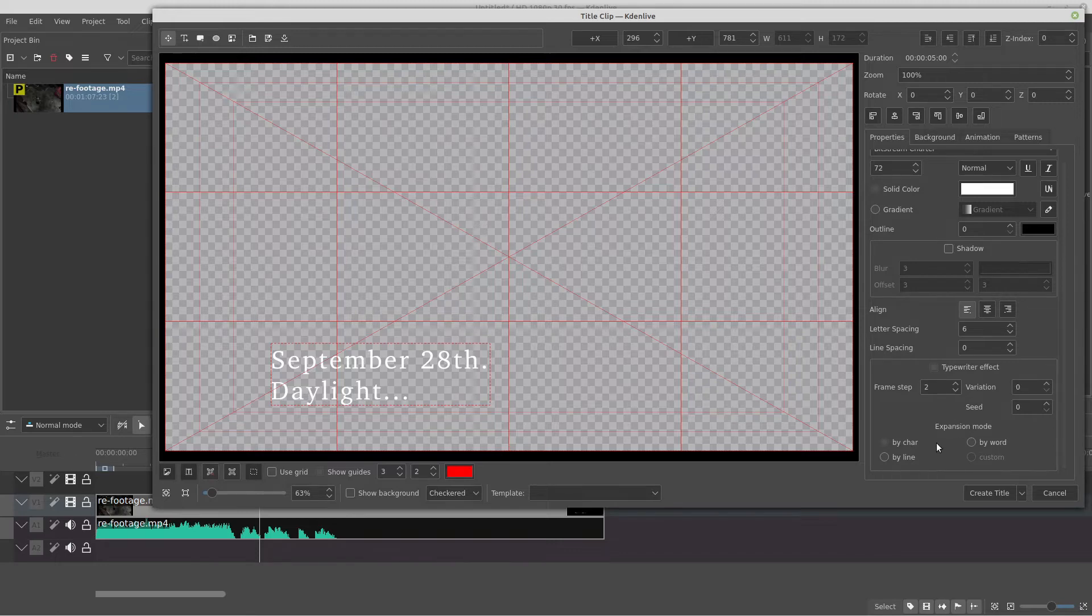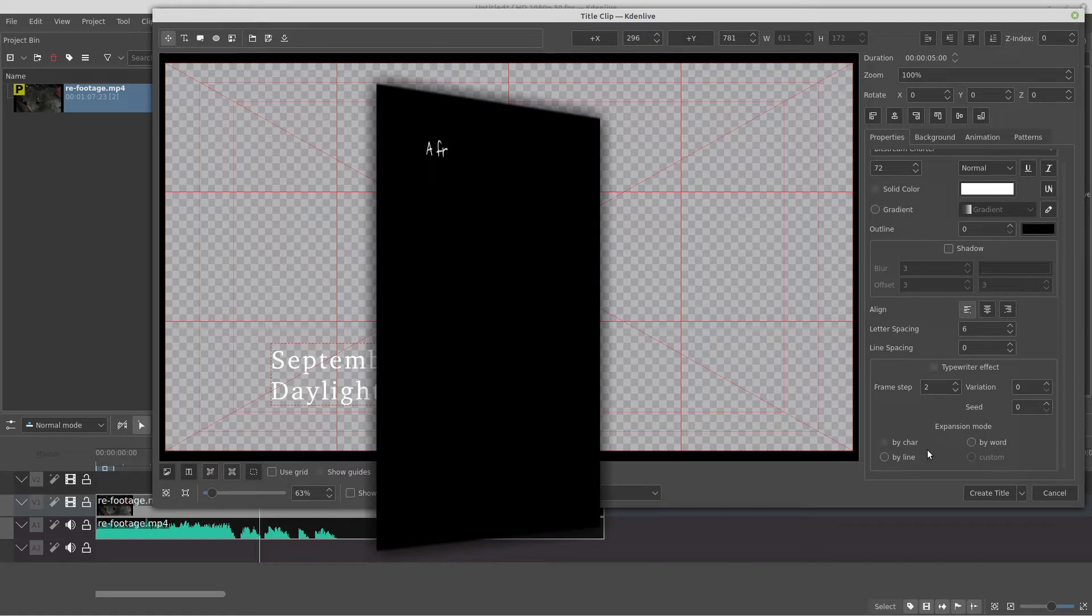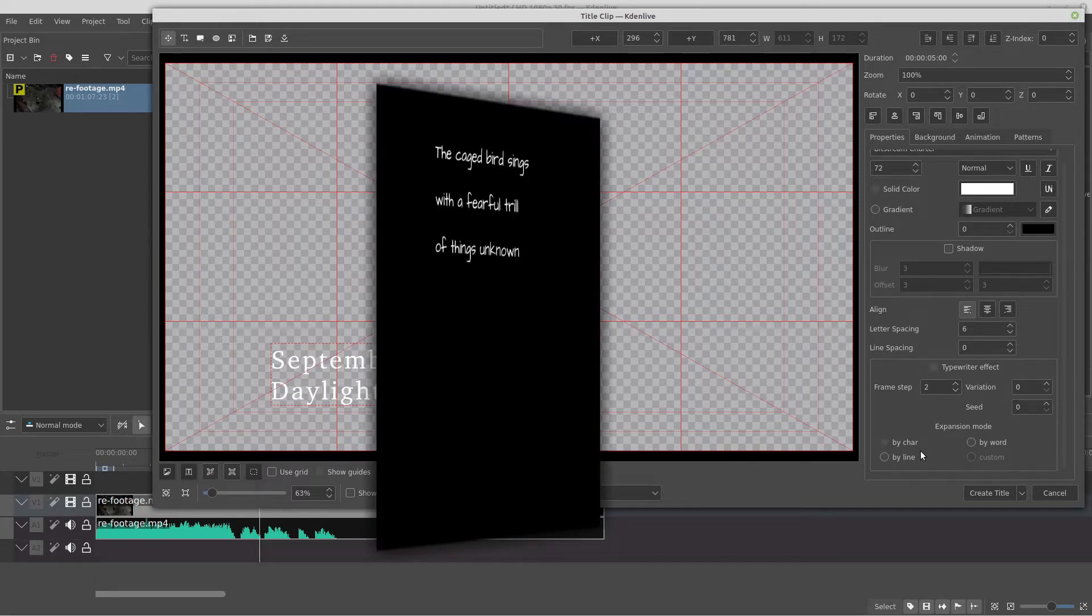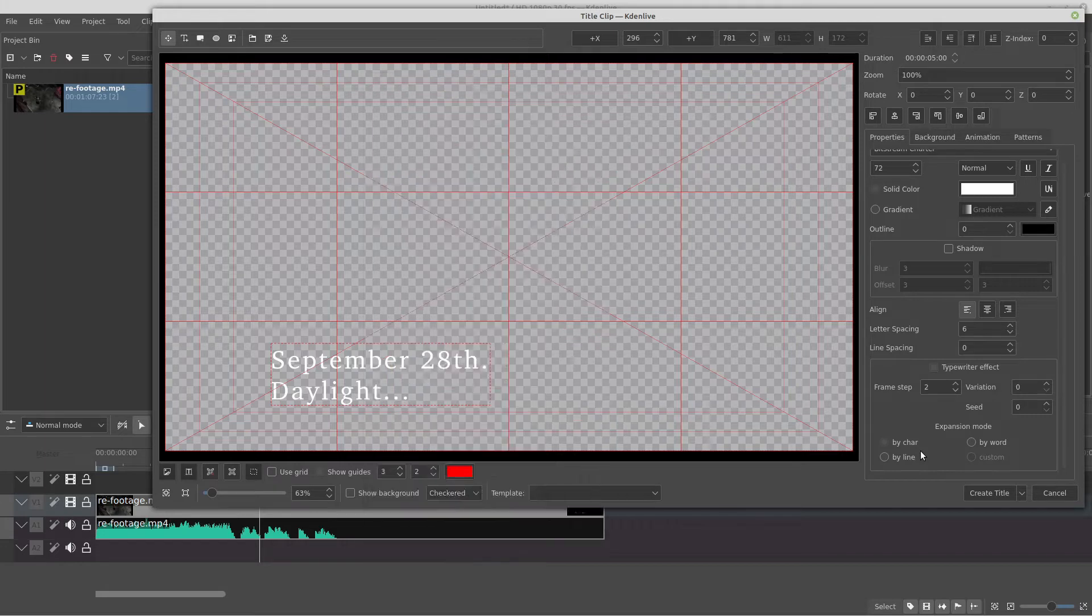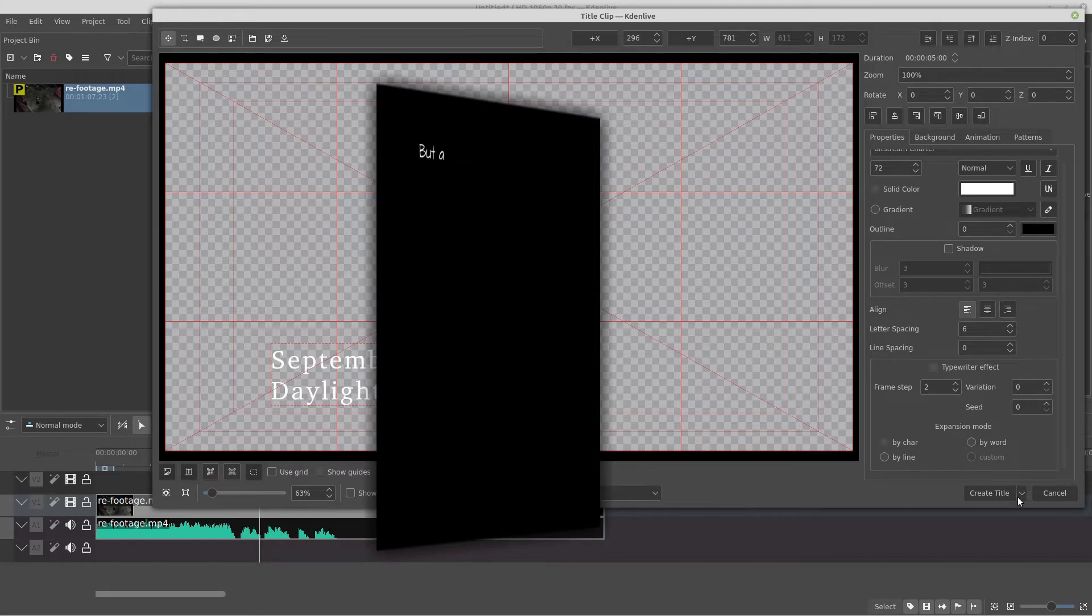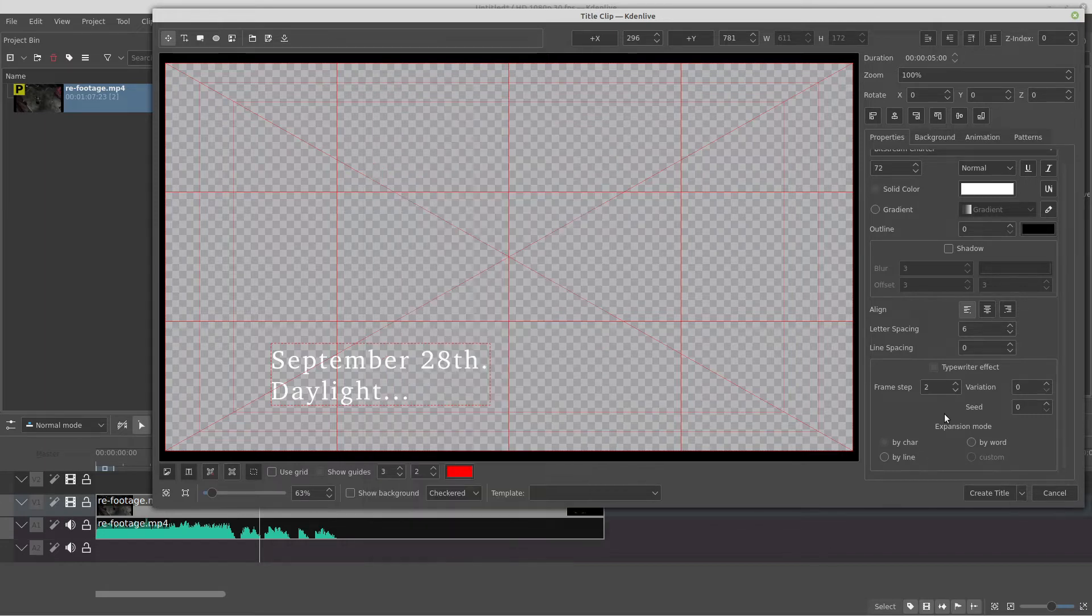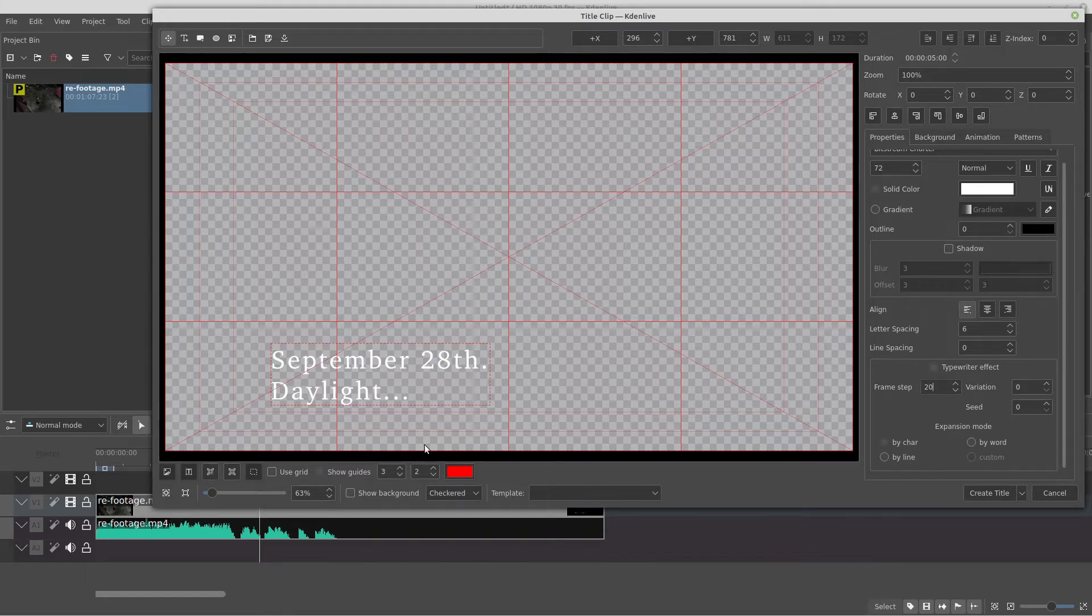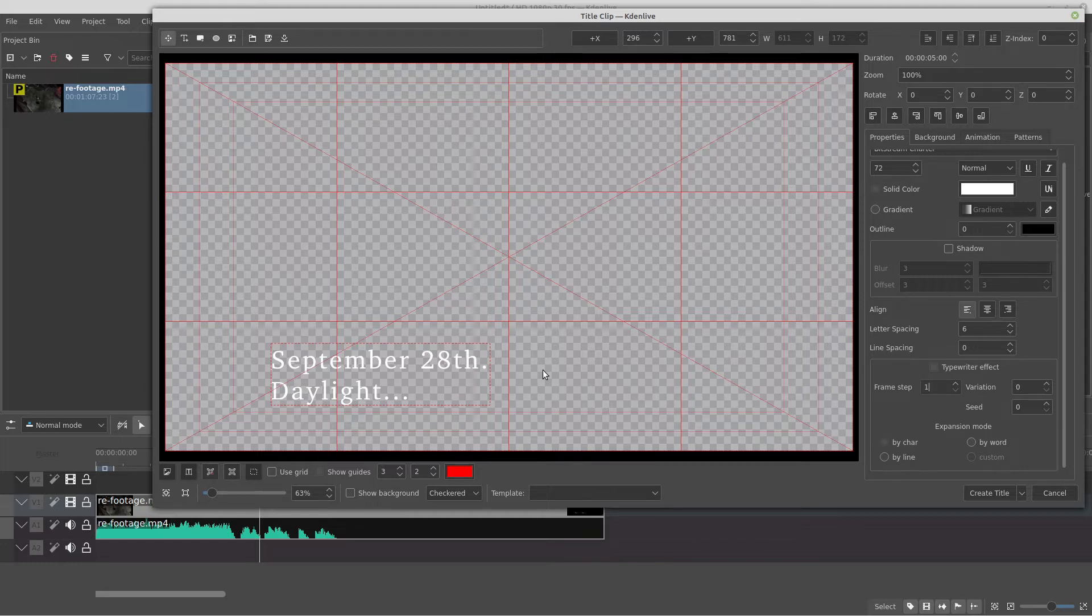So you just choose the expansion mode. By char it means it will draw one character each, whatever frame step you check right here. By line is the same, but it will jump one line, not one character, and by word it will jump one word each frame step. So if you check, for example, high frame steps like 20, it means the animation of the text will be slow. If you check low value like 1, it means the animation will be fast.